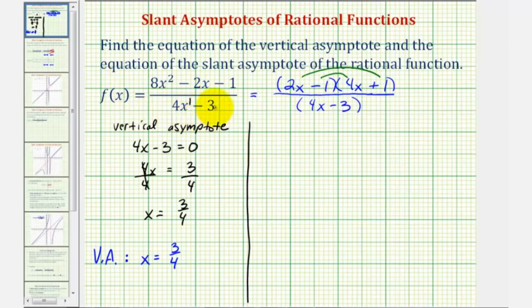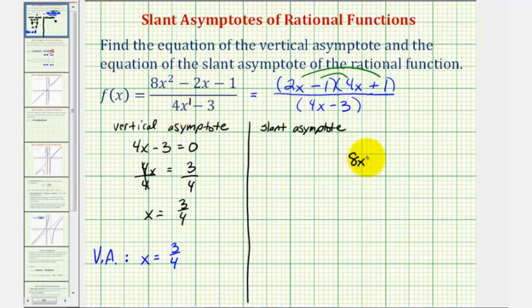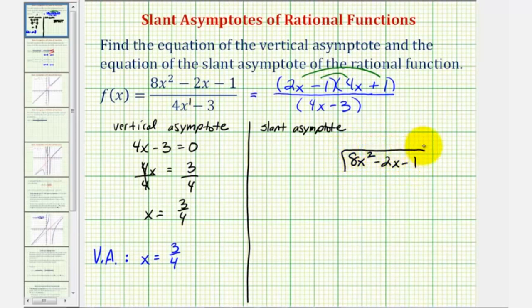To find the equation of the slant asymptote, we'll actually have to divide the numerator by the denominator. Because the coefficient of the denominator is four, we're going to perform long division. So we'll have the quantity eight x squared minus two x minus one divided by the quantity four x minus three.